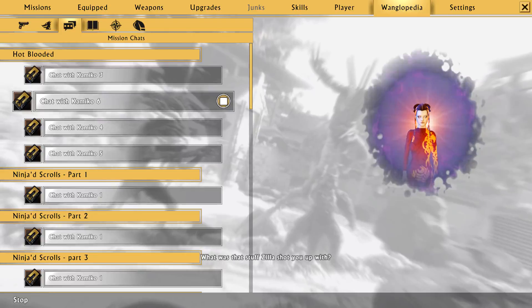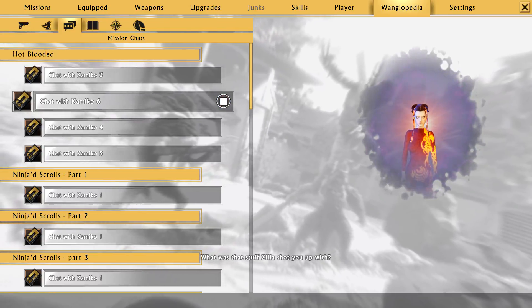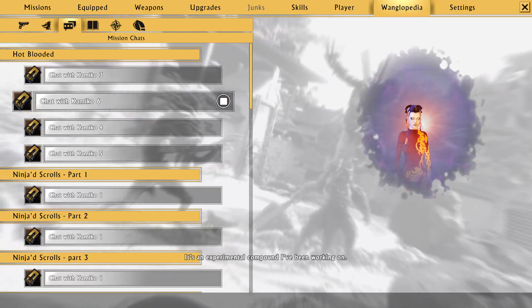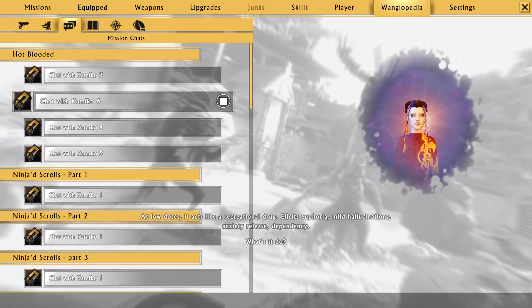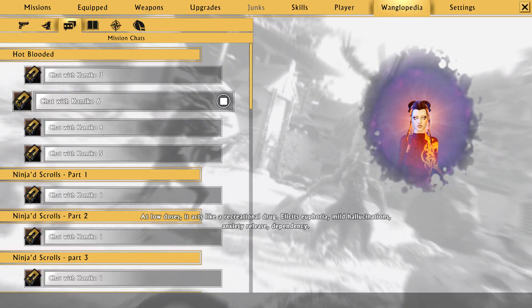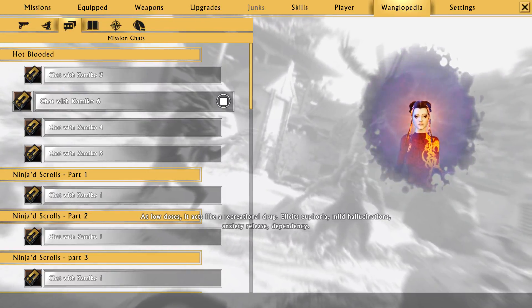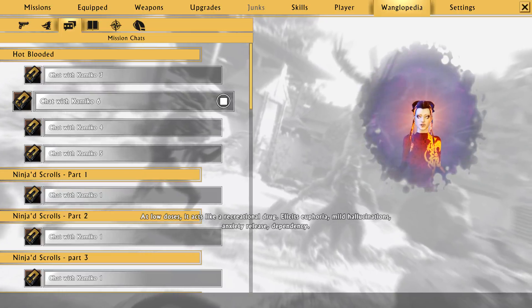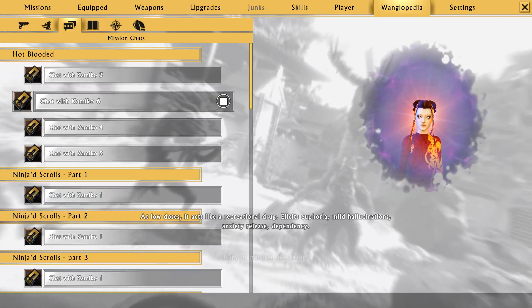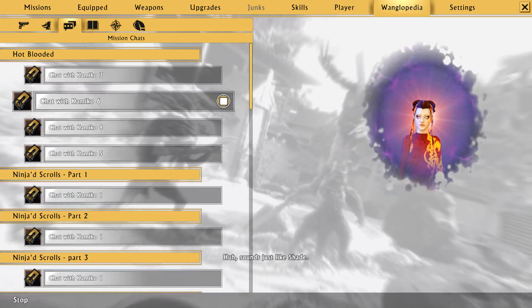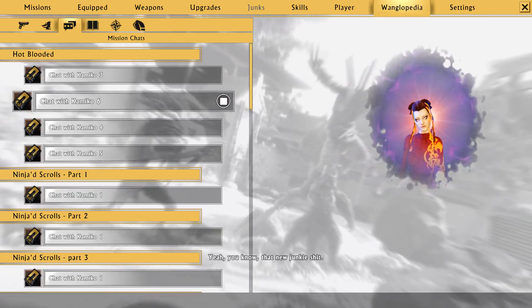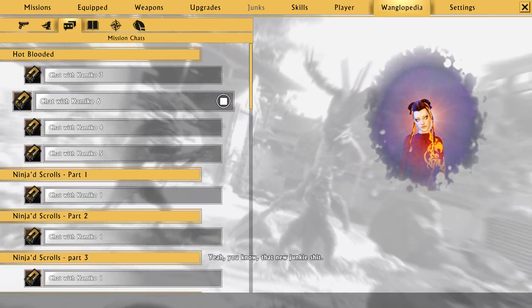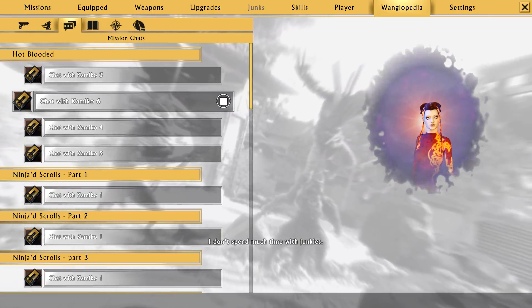What was that stuff Zilla shot you up with? It's an experimental compound I've been working on. What's it do? At low doses, it acts like a recreational drug. Elicits euphoria, mild hallucinations, anxiety release, dependency. Huh. Sounds just like shade. Shade? Yeah, you know, that new junkie shit.